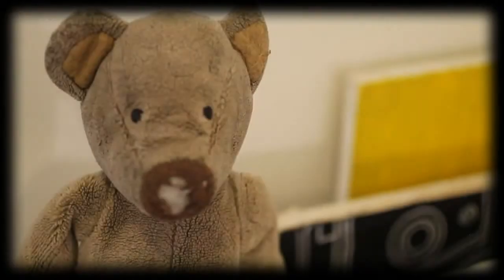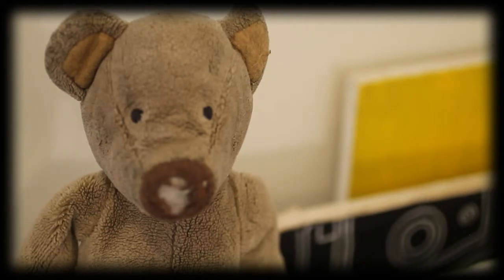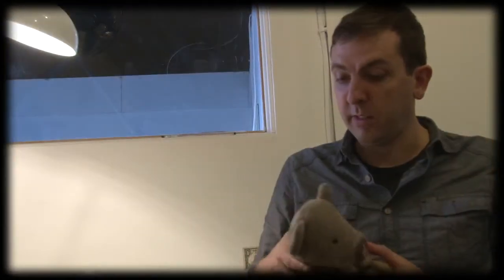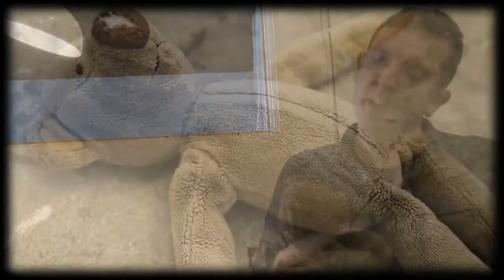This is Francis Bear. He's a stuffed toy from the 1980s. He's a bit old and tattered right now. I got him on my birthday at some point and he's had a few repairs over the years.